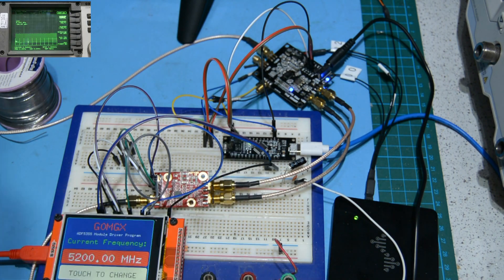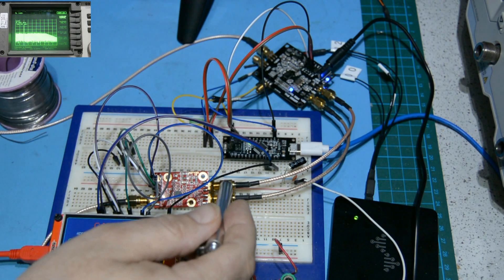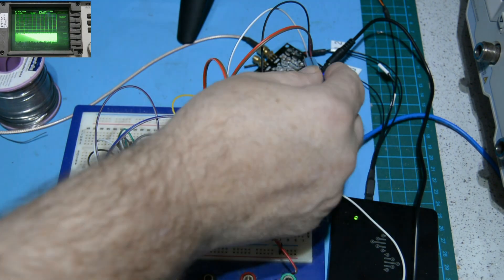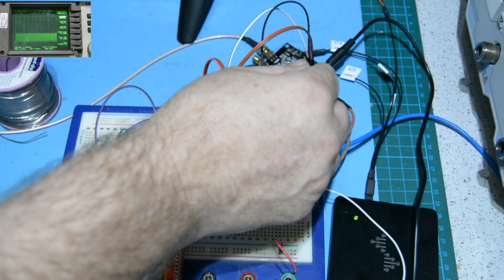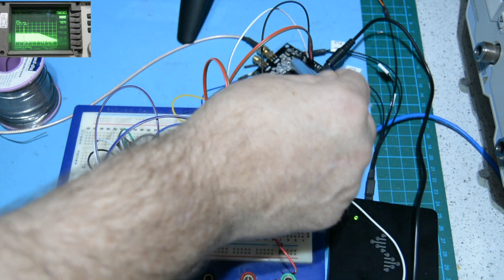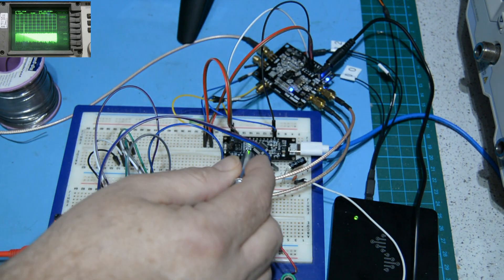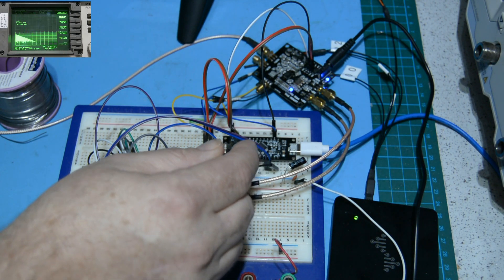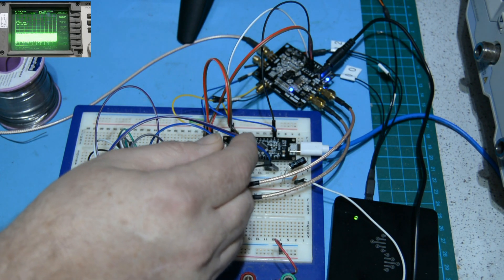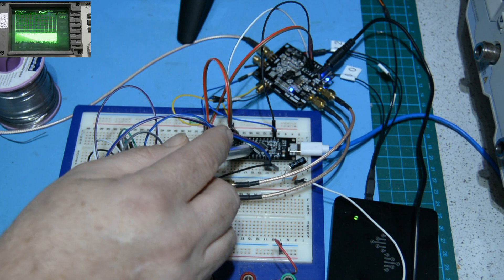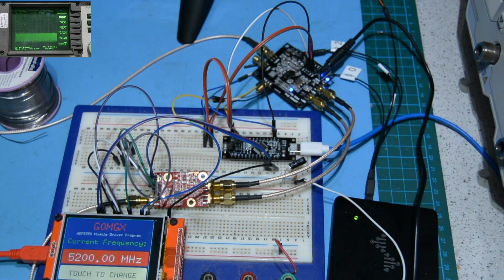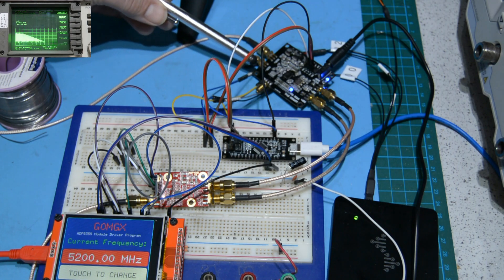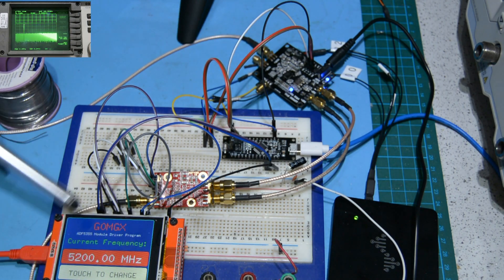This board here is a clone of the Arduino Zero, based on the SAMD21 processor. This supports the double precision maths needed for the register calculations for the ADF5351.